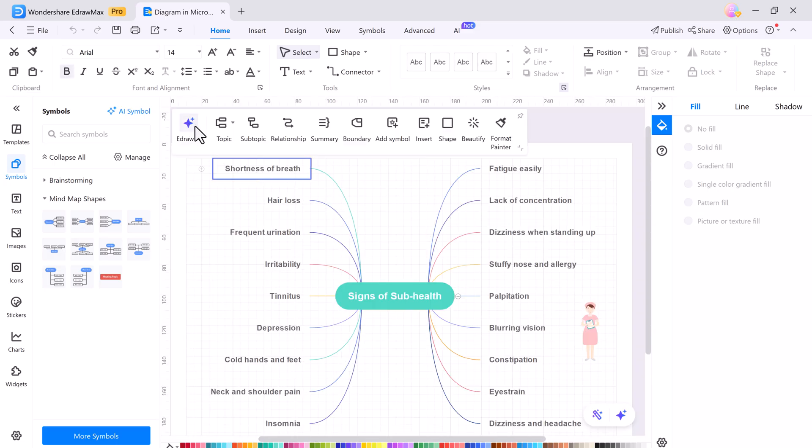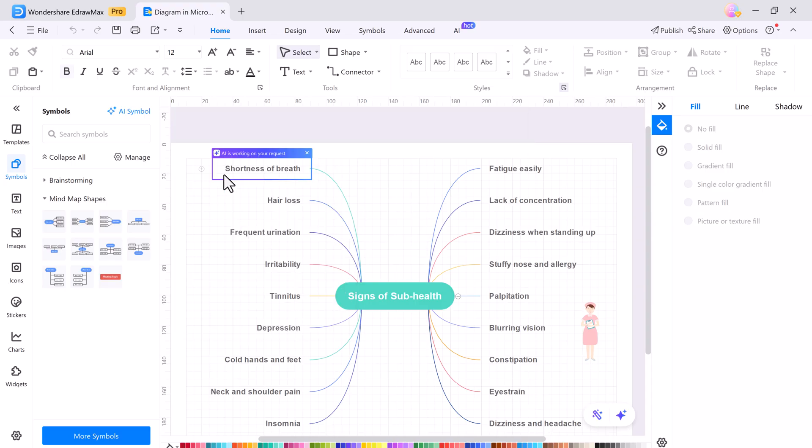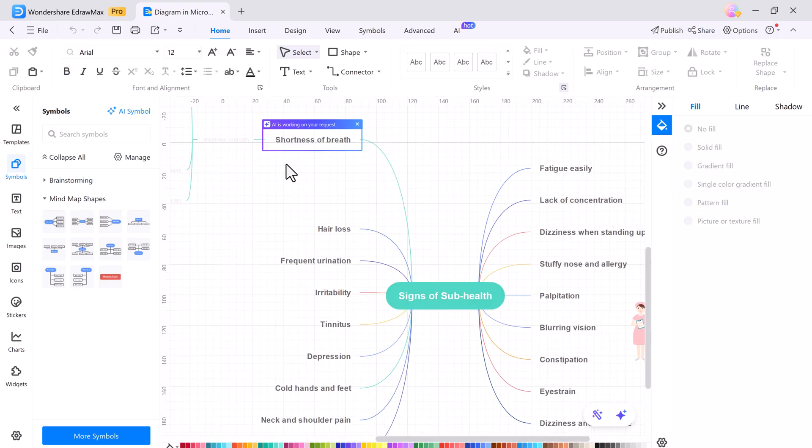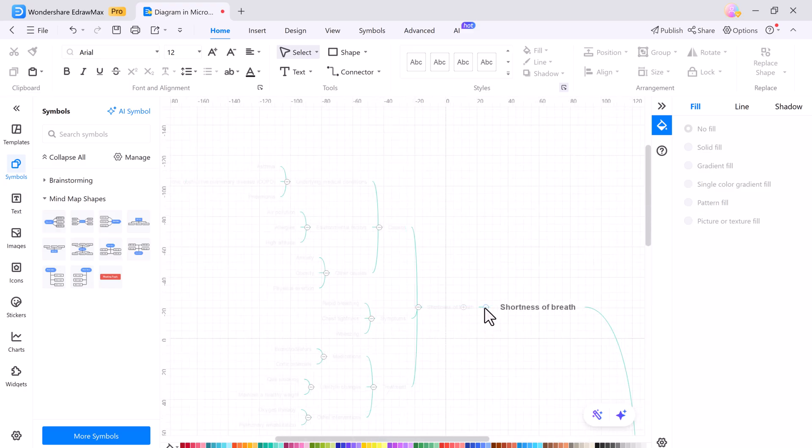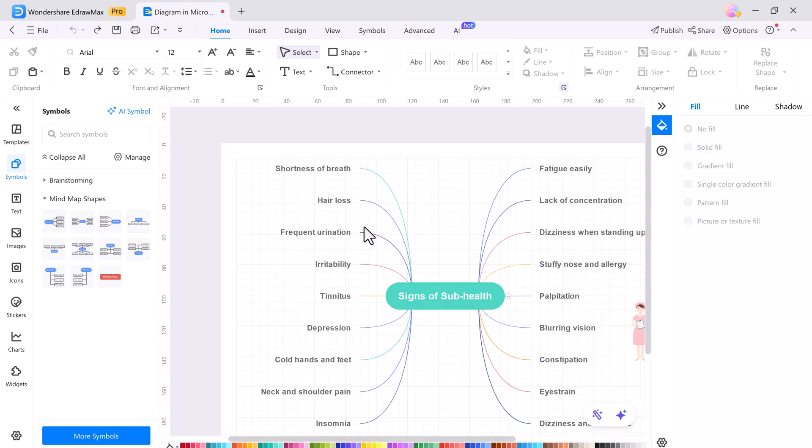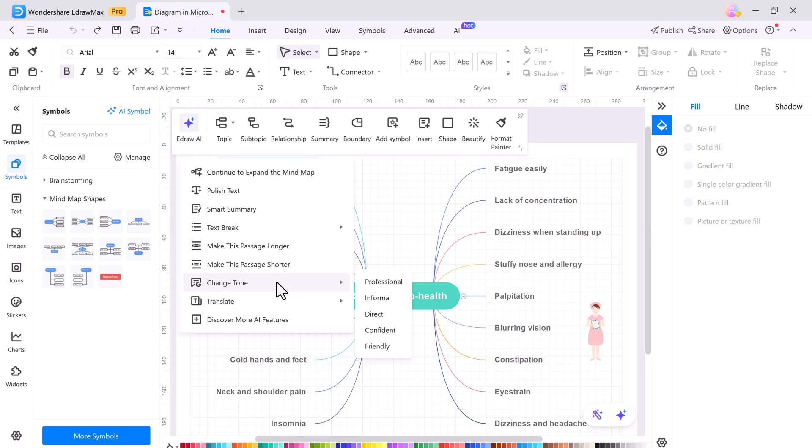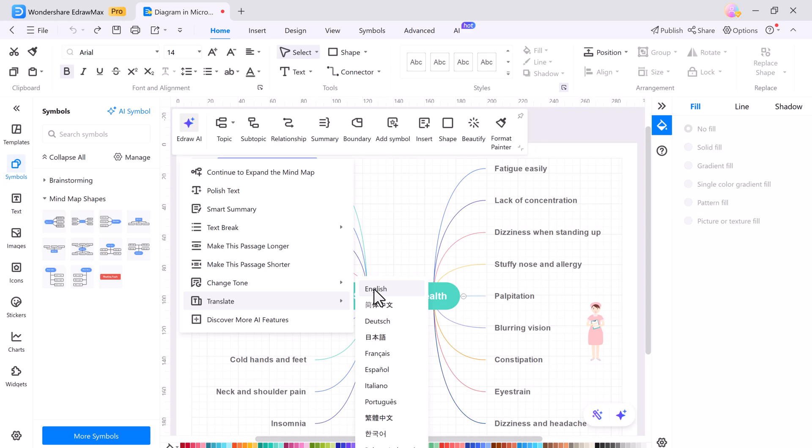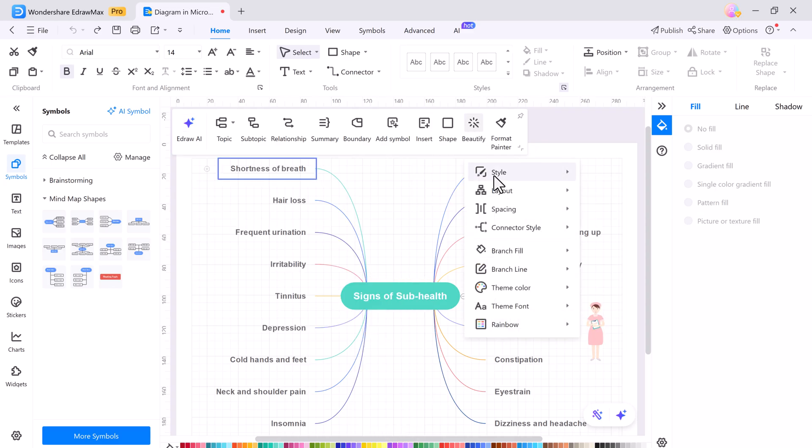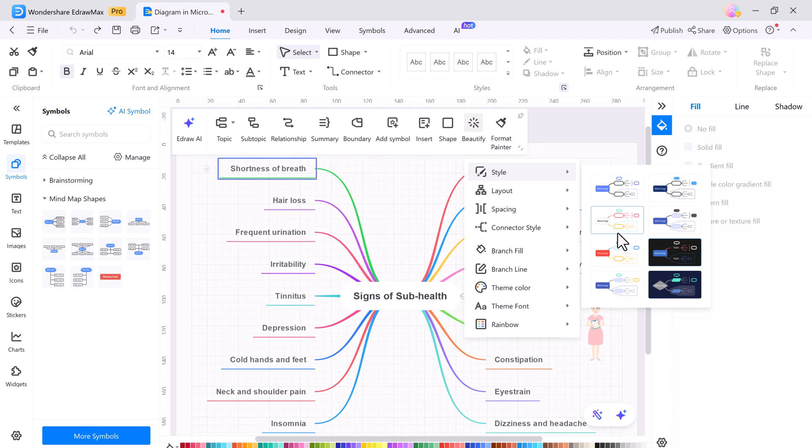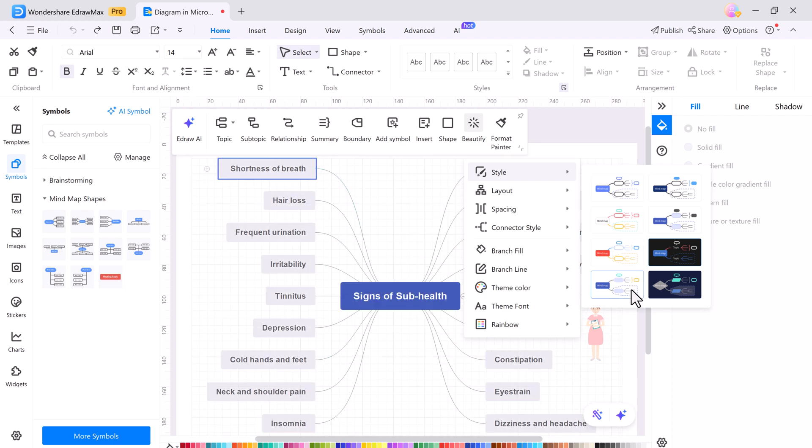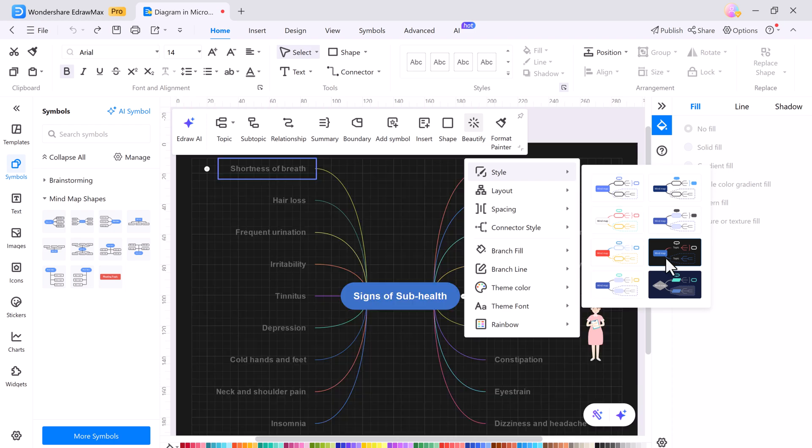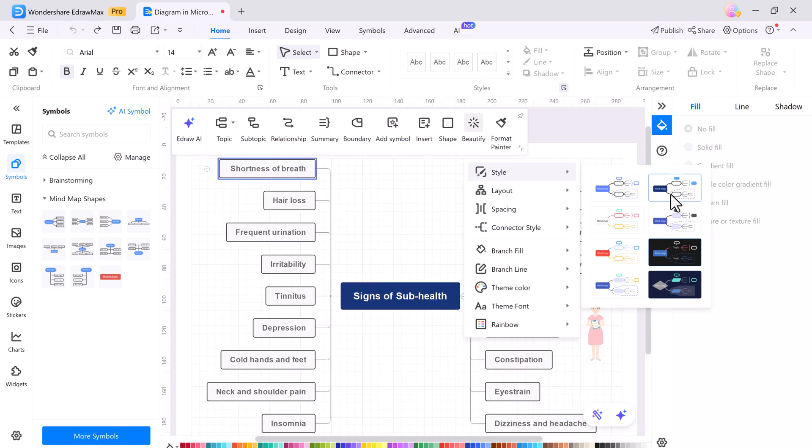With eDraw AI, you can expand your mind maps intelligently, summarize or break down text, adjust tone (formal, casual, academic, etc.), translate content, beautify mind maps with one click, and modify styles and themes instantly. It's fast, flexible, and designed to meet your creative and professional needs.